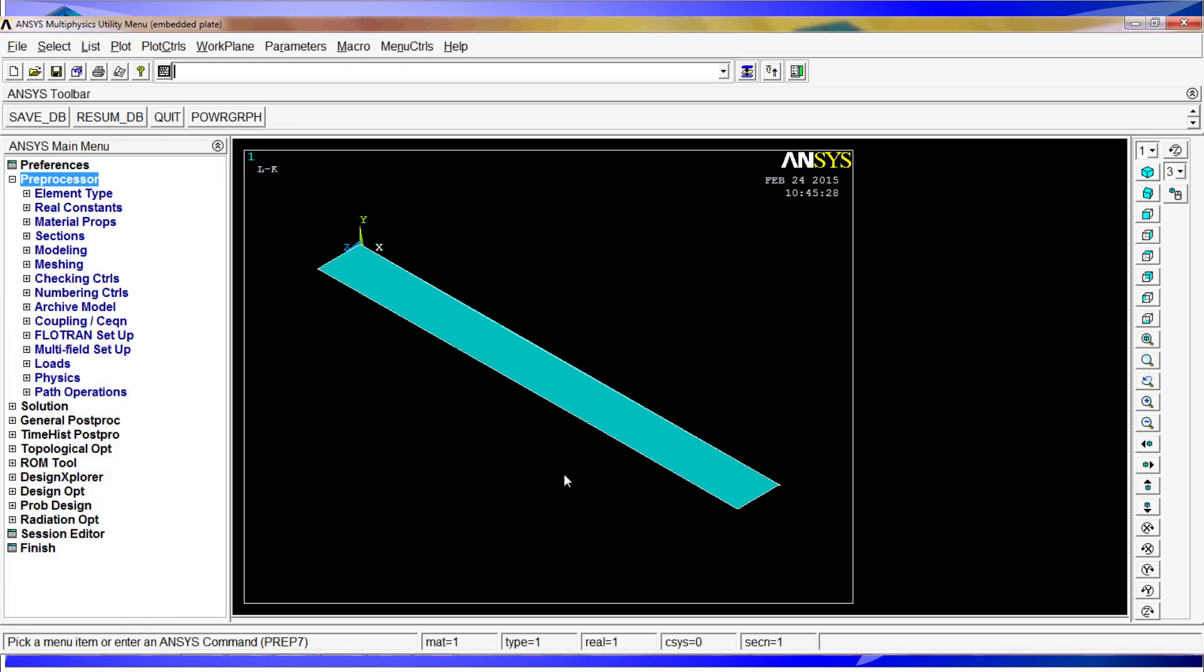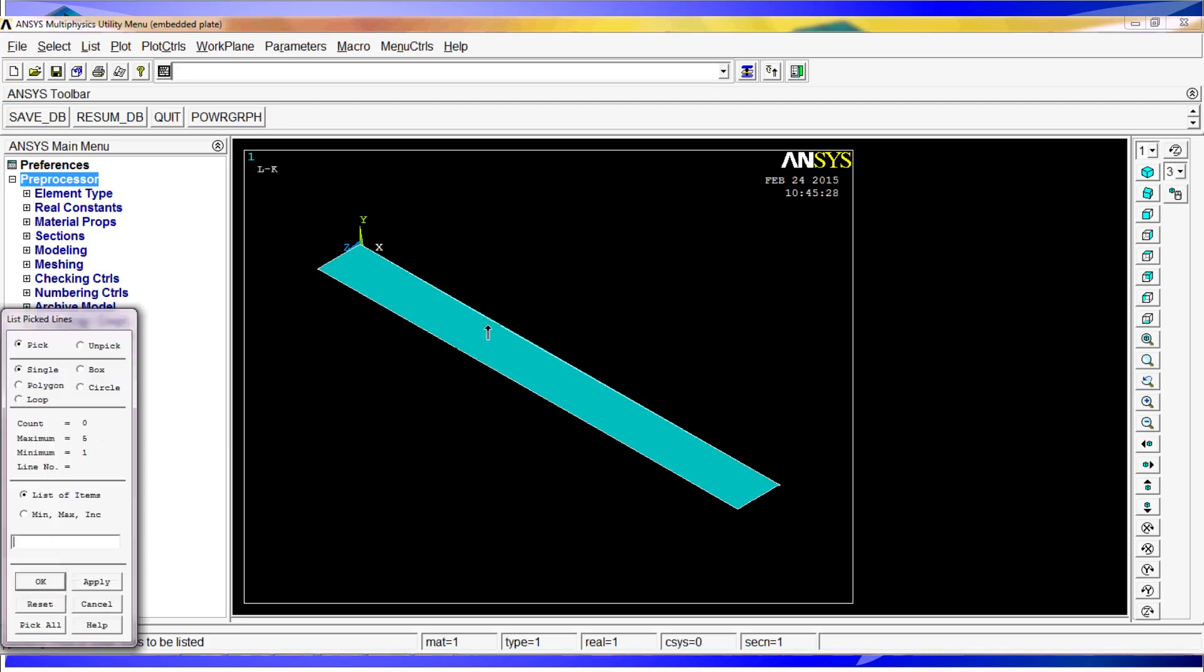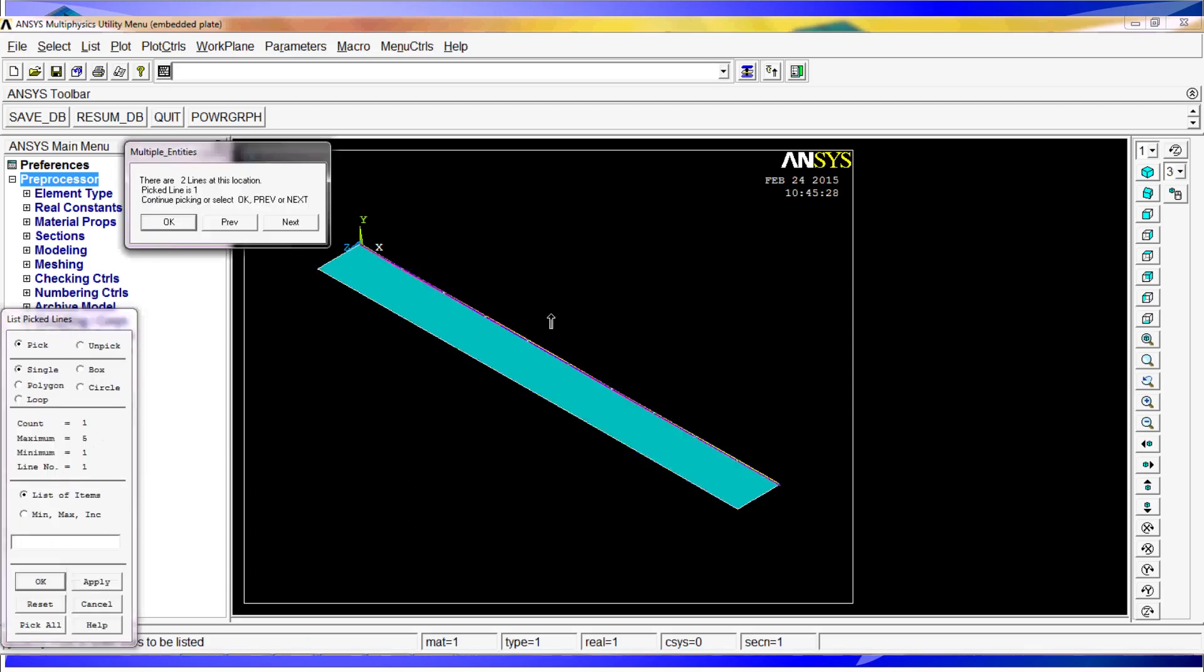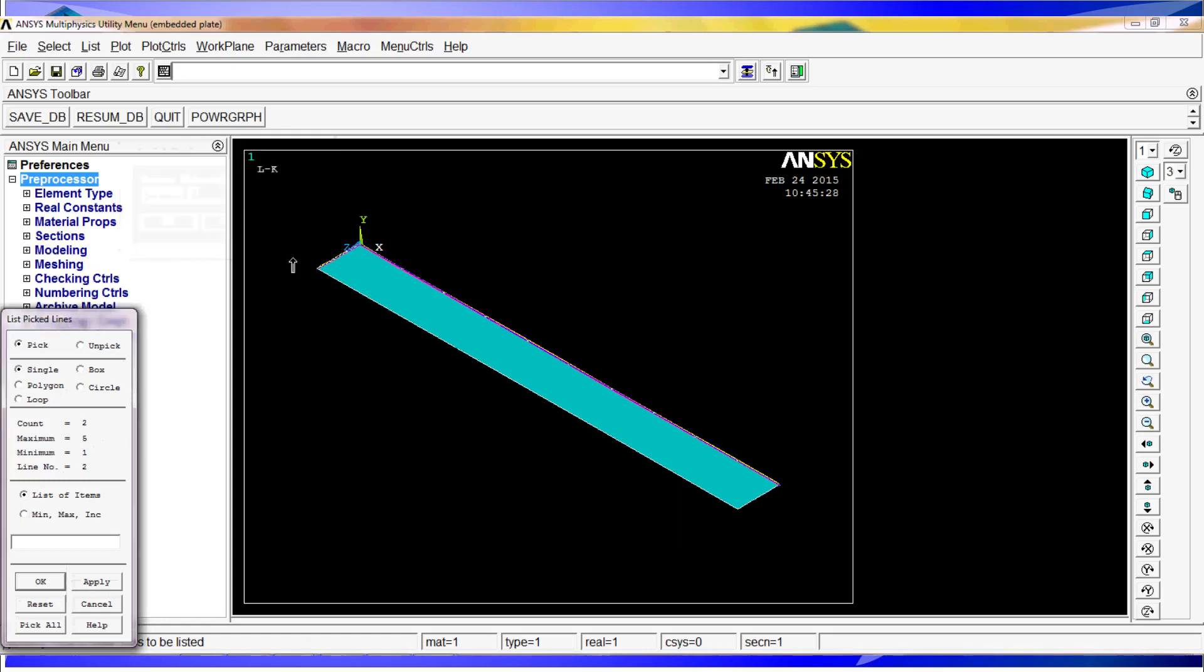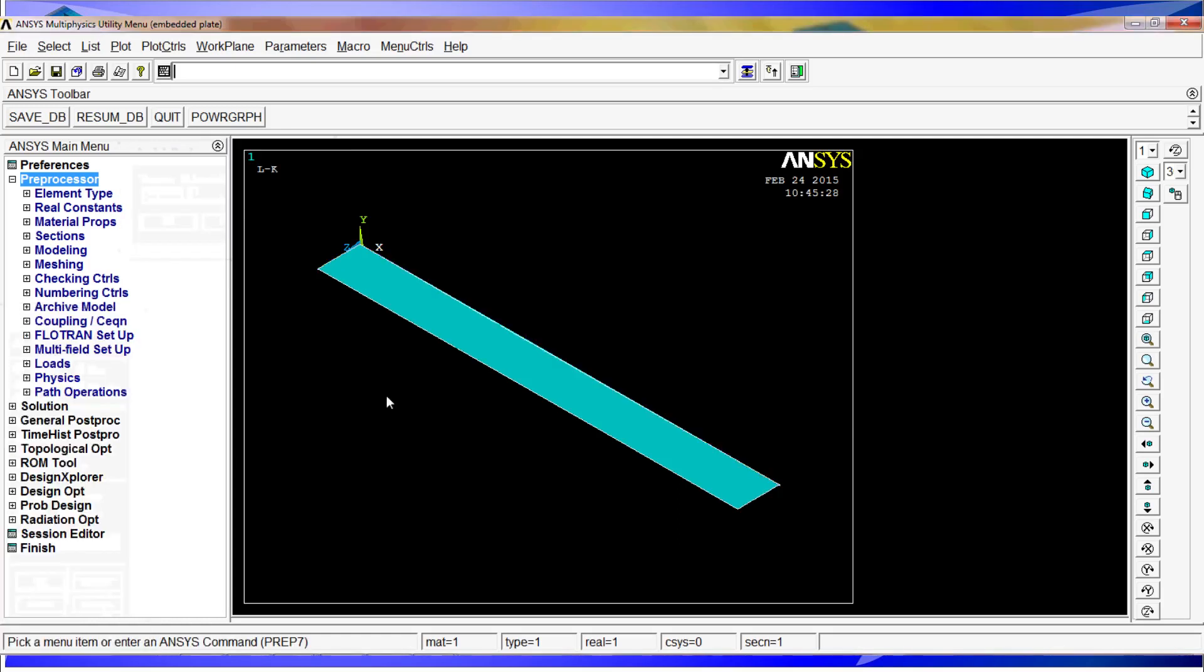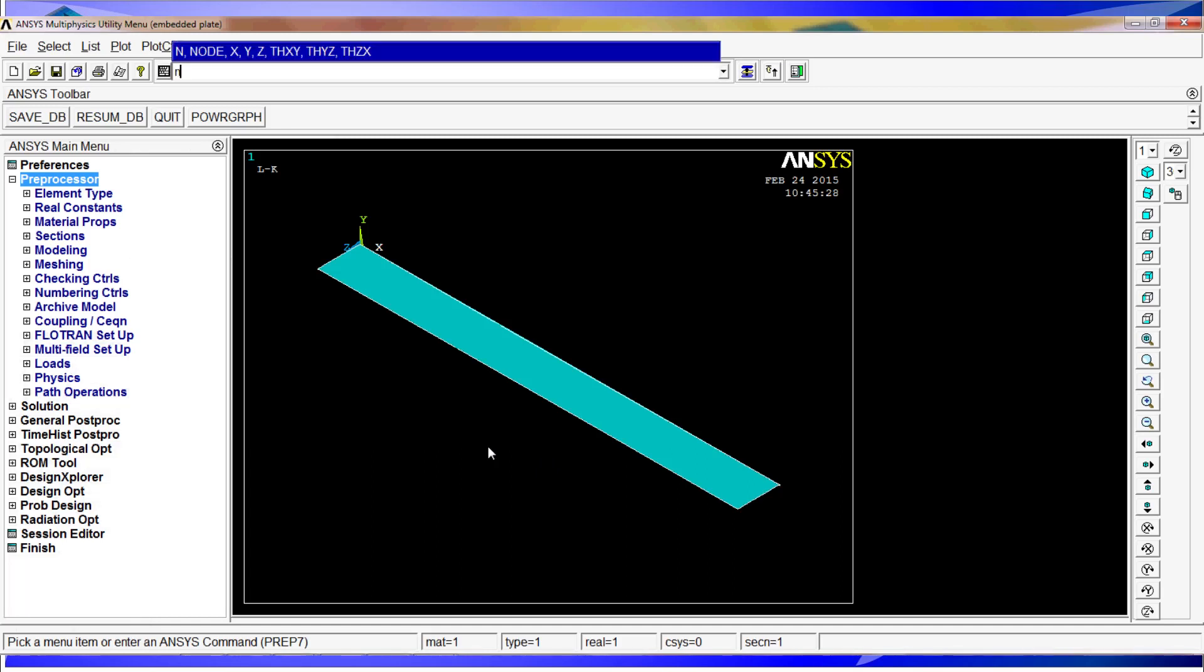Now, the problem with extruding is that you usually have multiple lines. We will see here if we do a line list, here we have two lines and here we have only one. So in order to avoid that second line, we are going to do a merging of numbers.